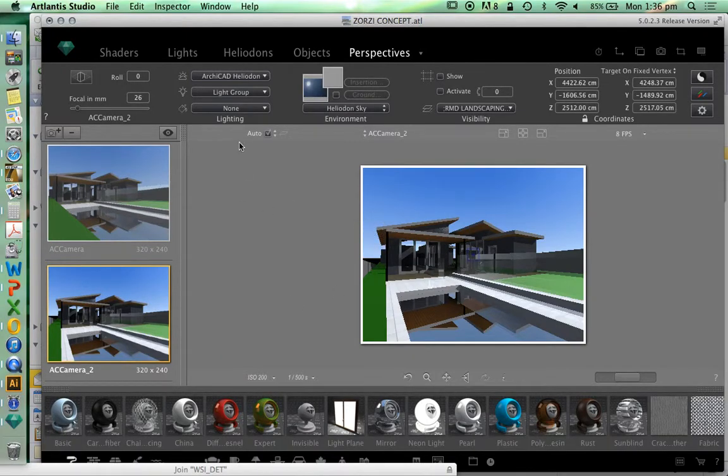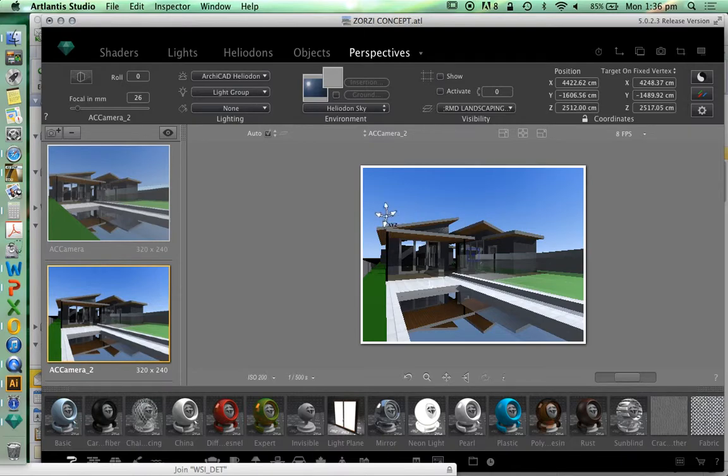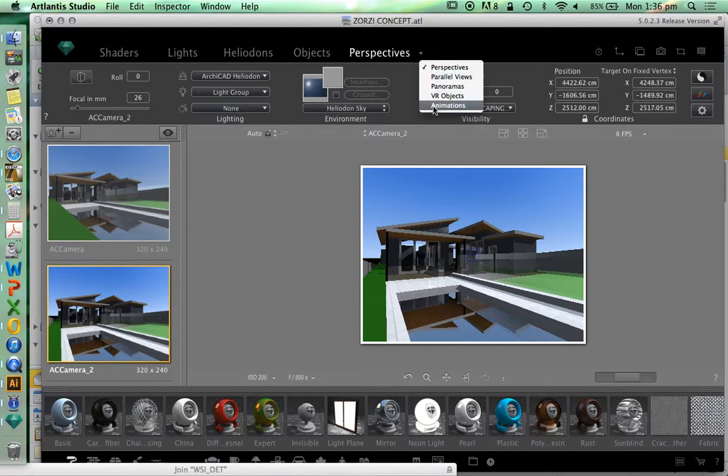All right, part two of animations in Atlantis. In our perspectives we have several different options.